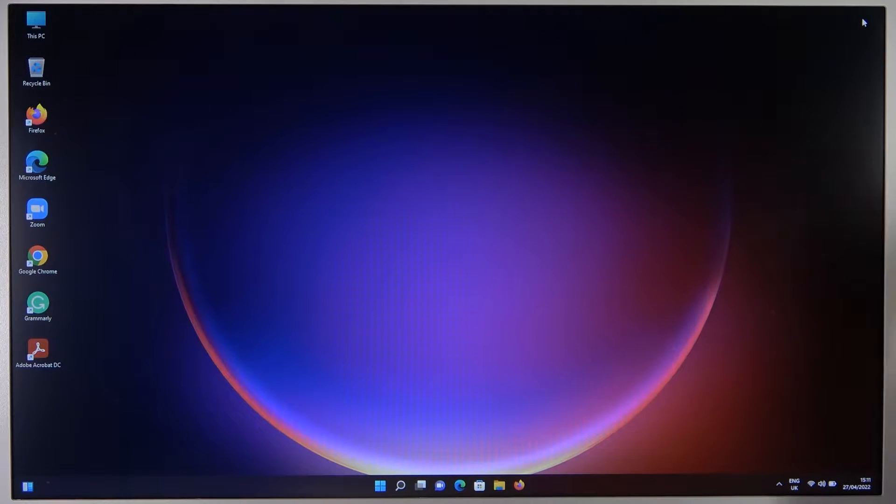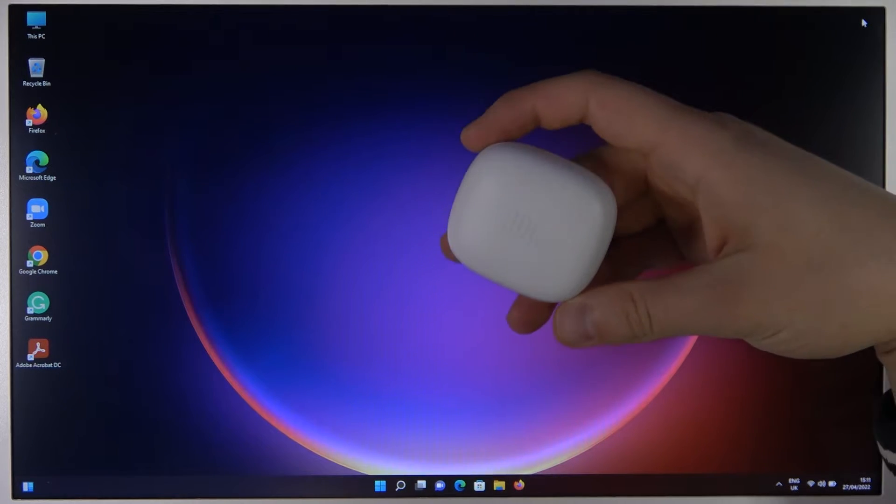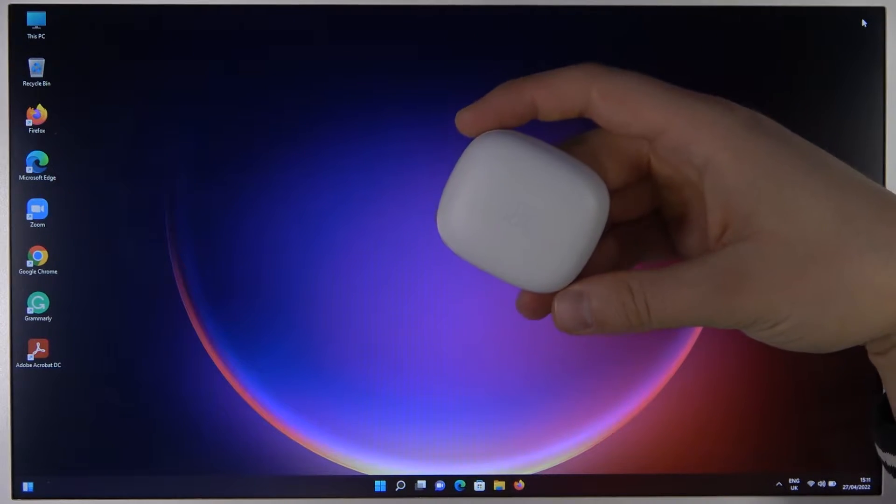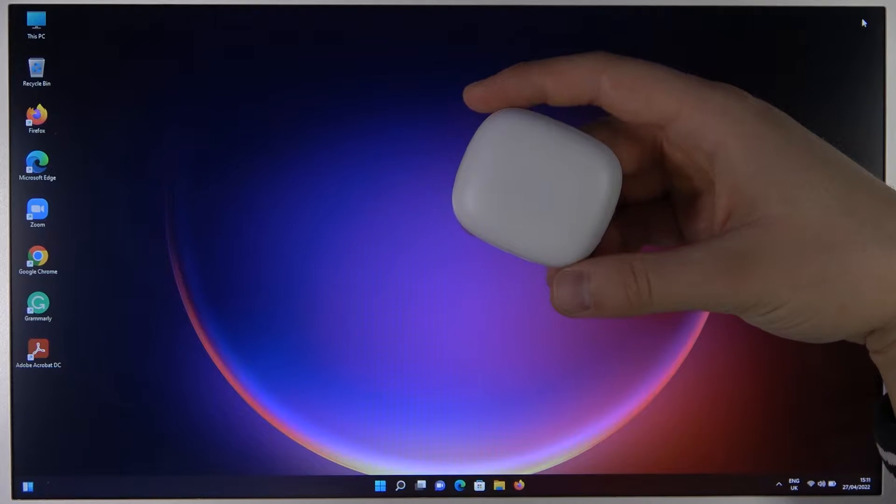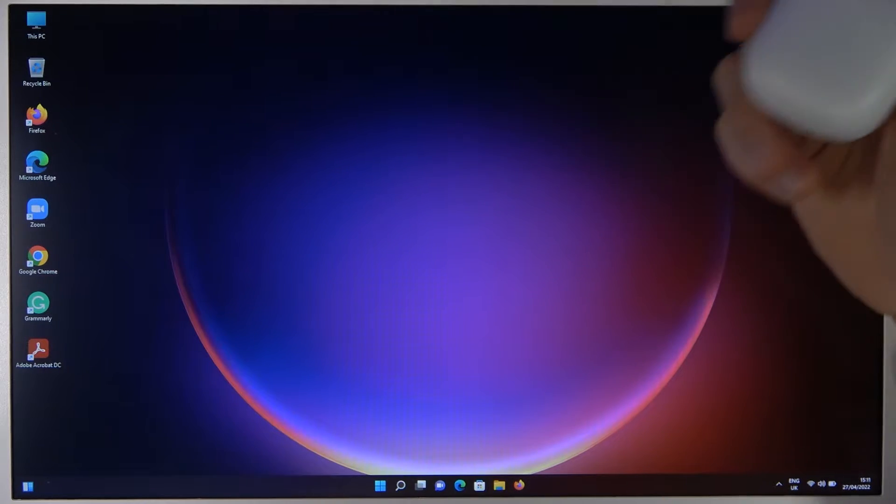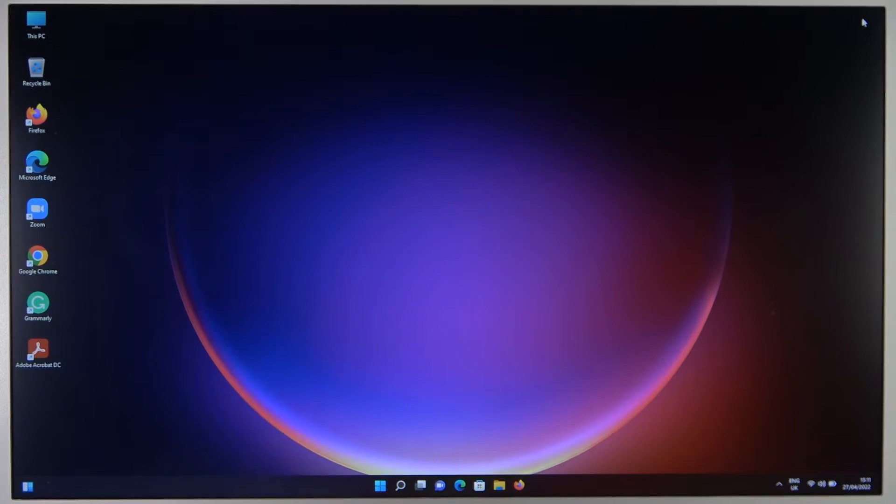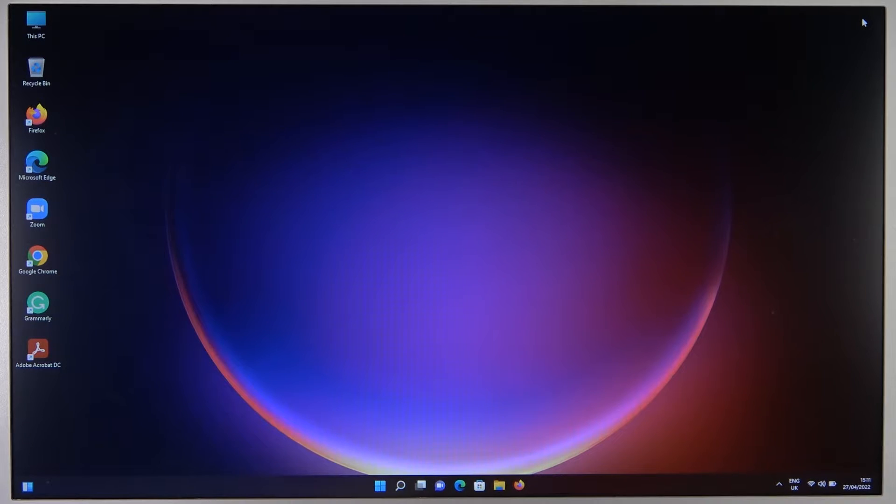Welcome guys. Today I am with JBL Live Pro Plus true wireless sound earbuds and I'm going to show you how easy you can pair them with your Windows laptop or PC. First, we have to go to the settings on our laptop.